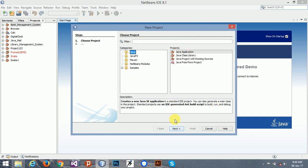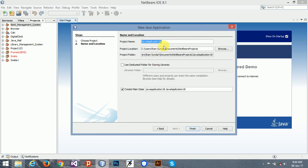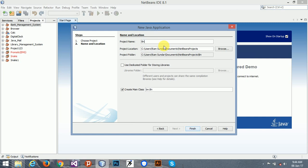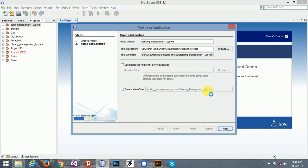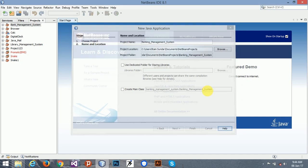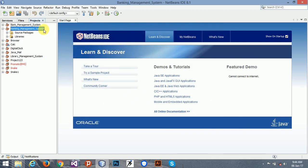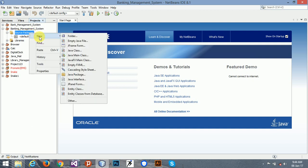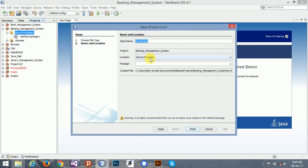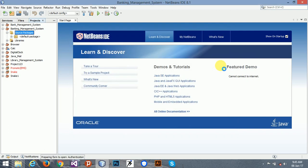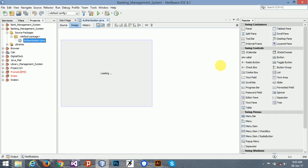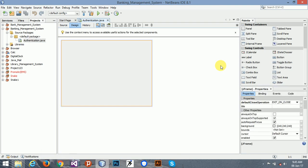I am giving the name. Don't create the main class, so the name is okay, now finish it. So here is our data package. We need to create a new JFrame form and name it Authentication.